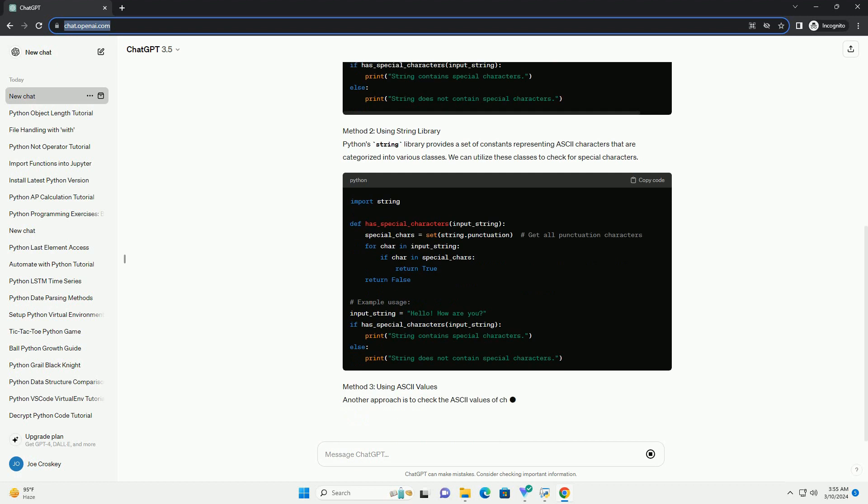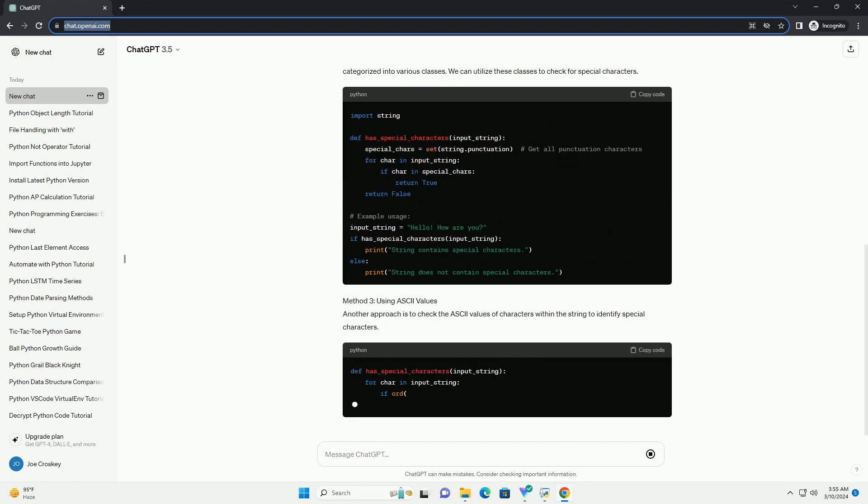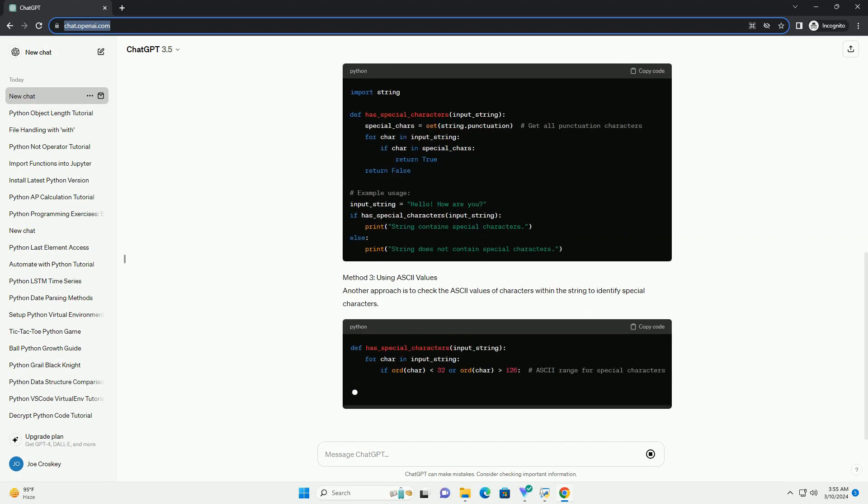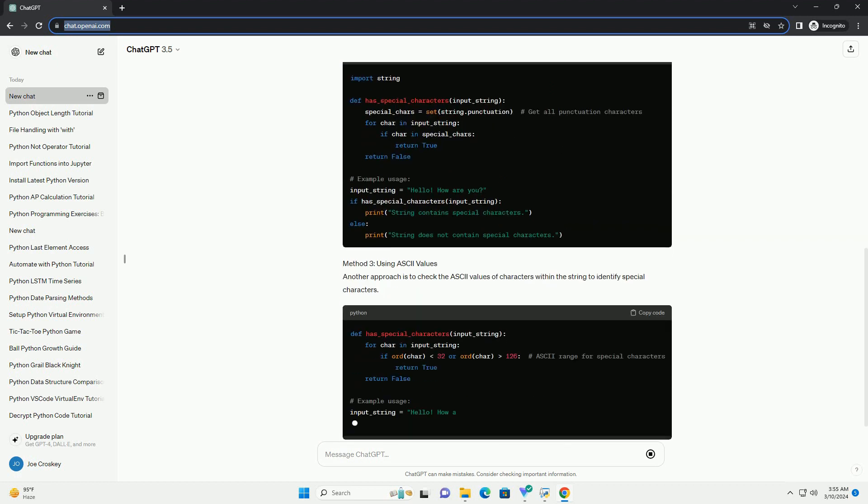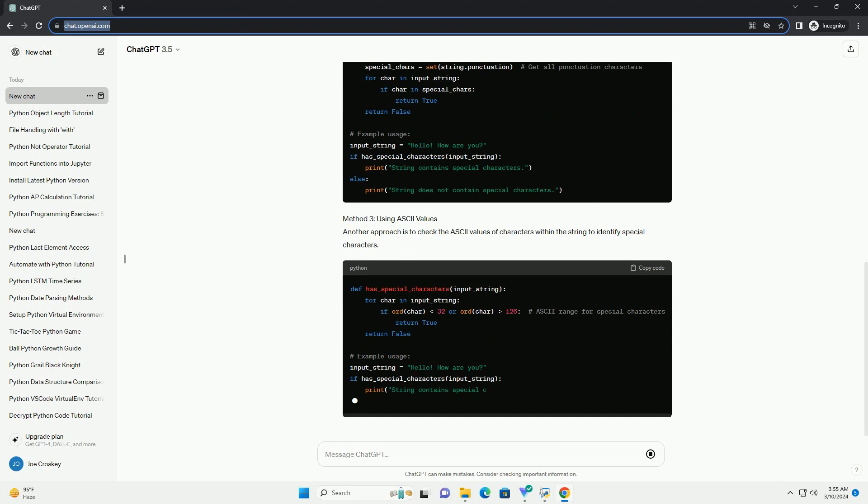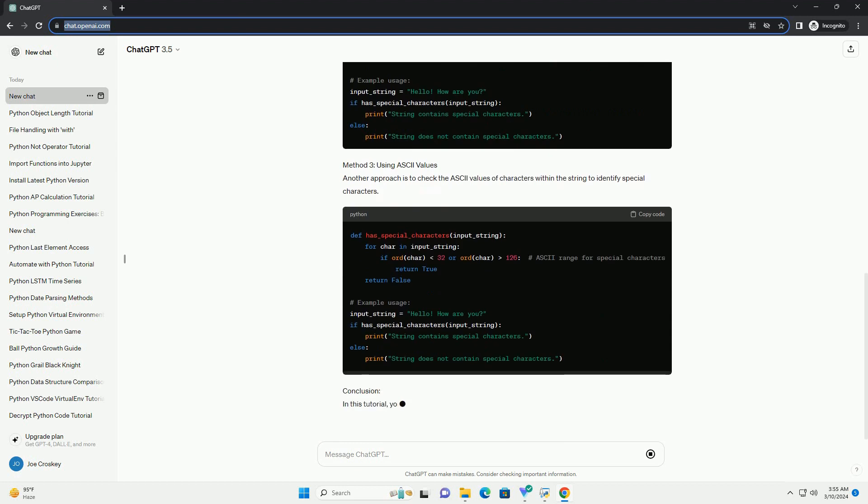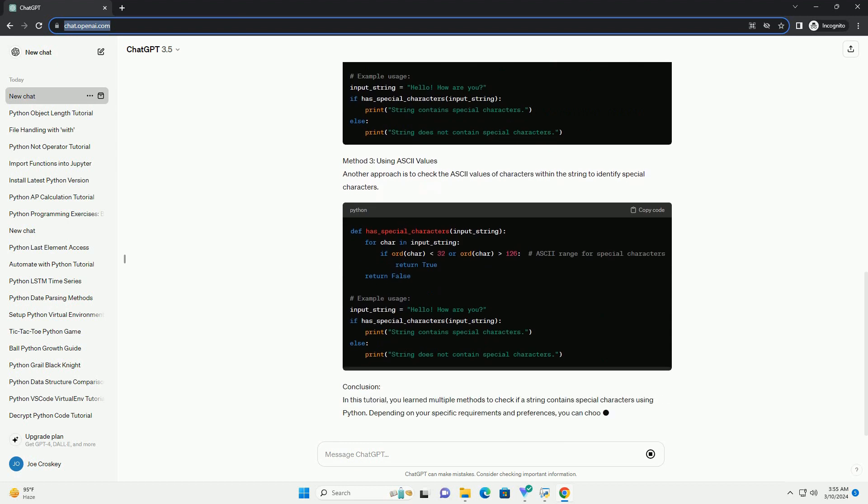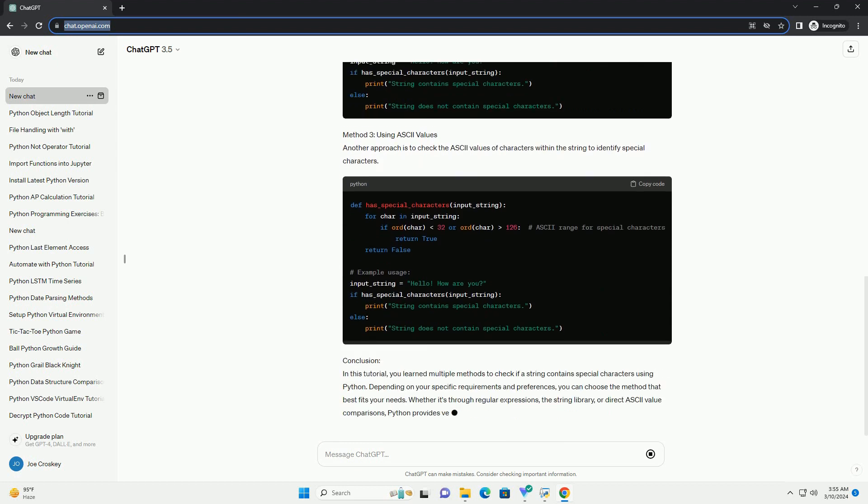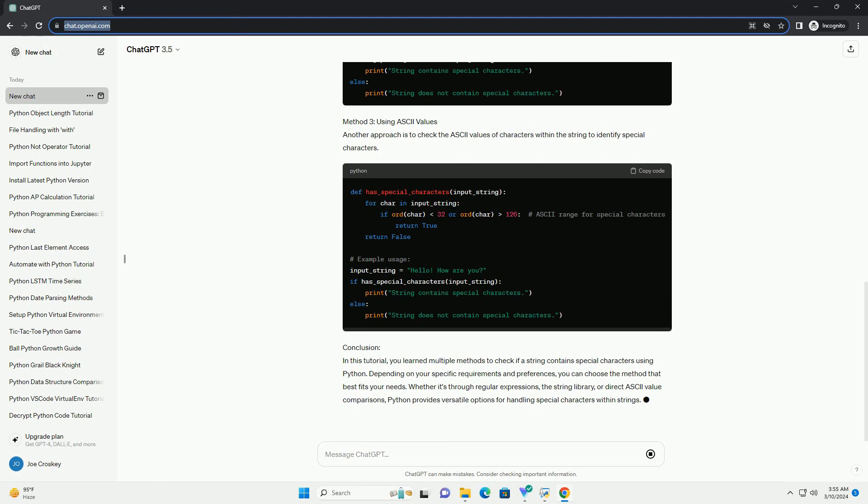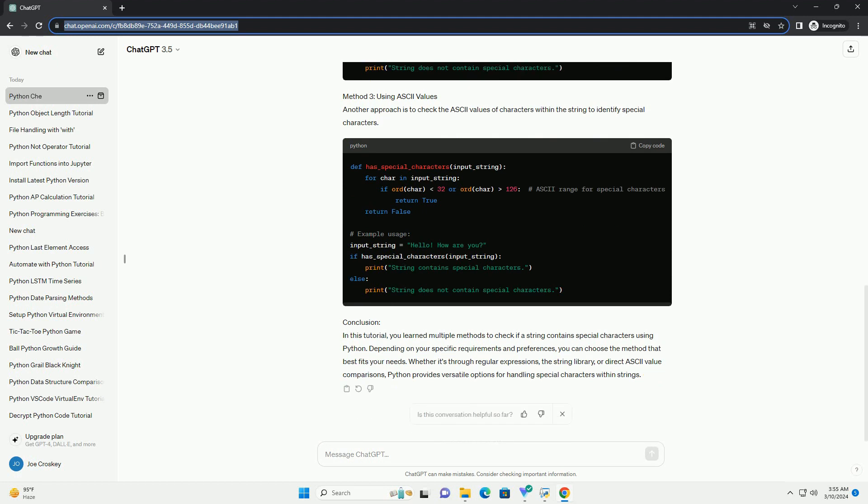This tutorial will guide you through various methods to check for the presence of special characters within a string using Python. Method 1: Using Regular Expressions. Regular Expressions provide a powerful and flexible way to search and manipulate strings in Python. The re-module in Python allows us to work with regular expressions.